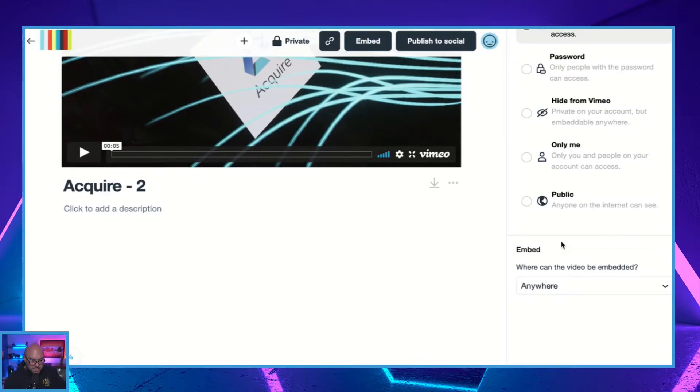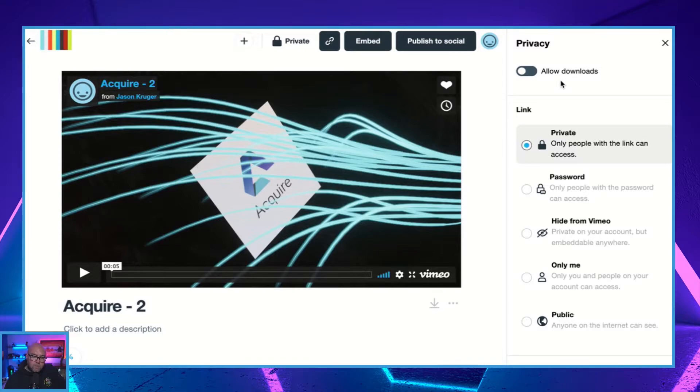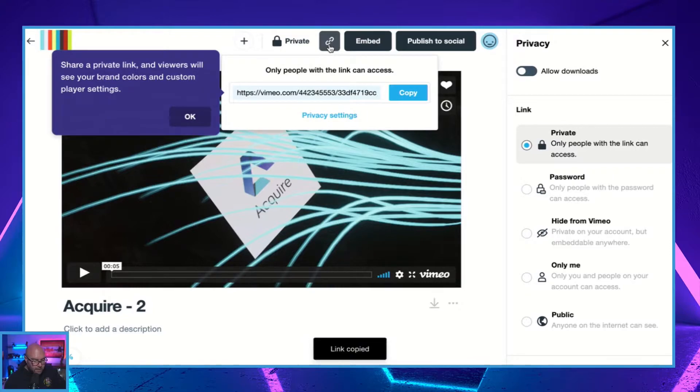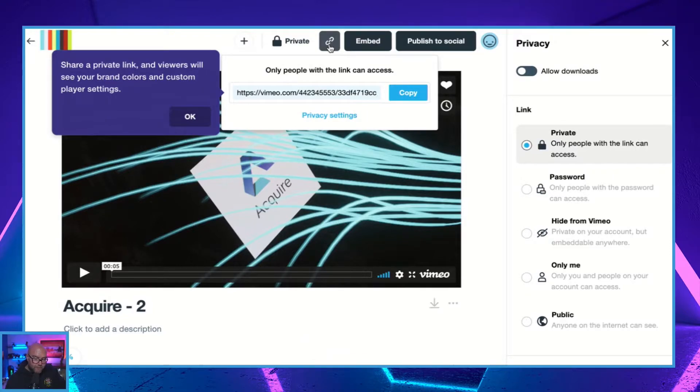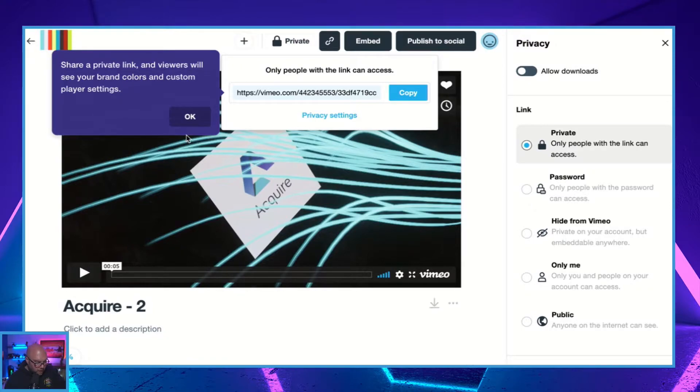And you can also now set where this video is going to be embedded. You can then also allow downloads or not. If I click on this little link at the top, this is going to be where you're going to get the link. If you've set it to private, where you can share this with other people.